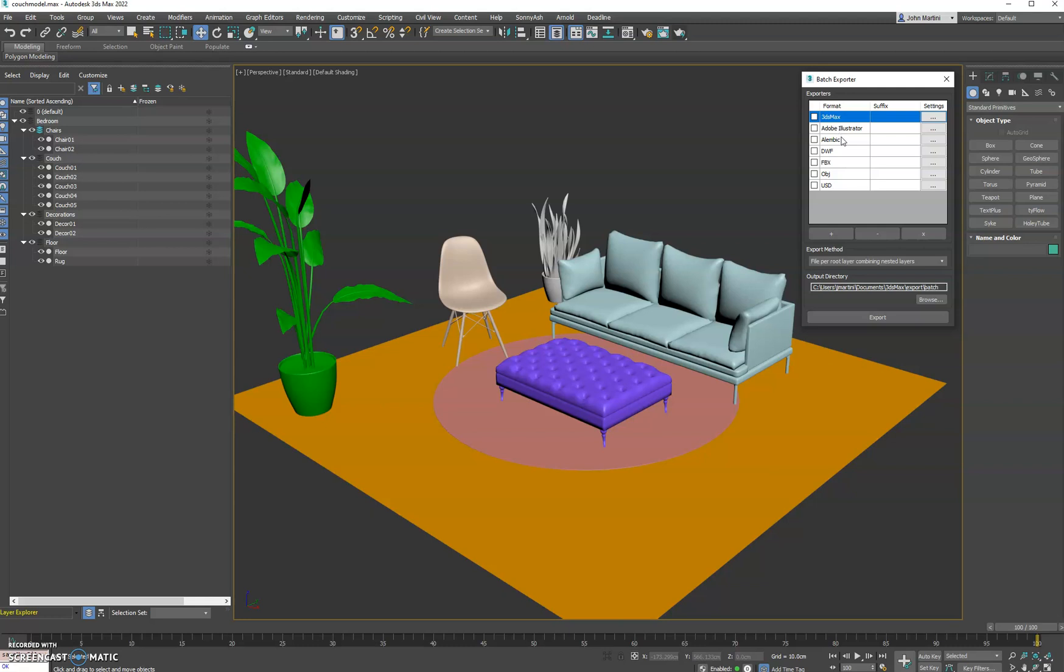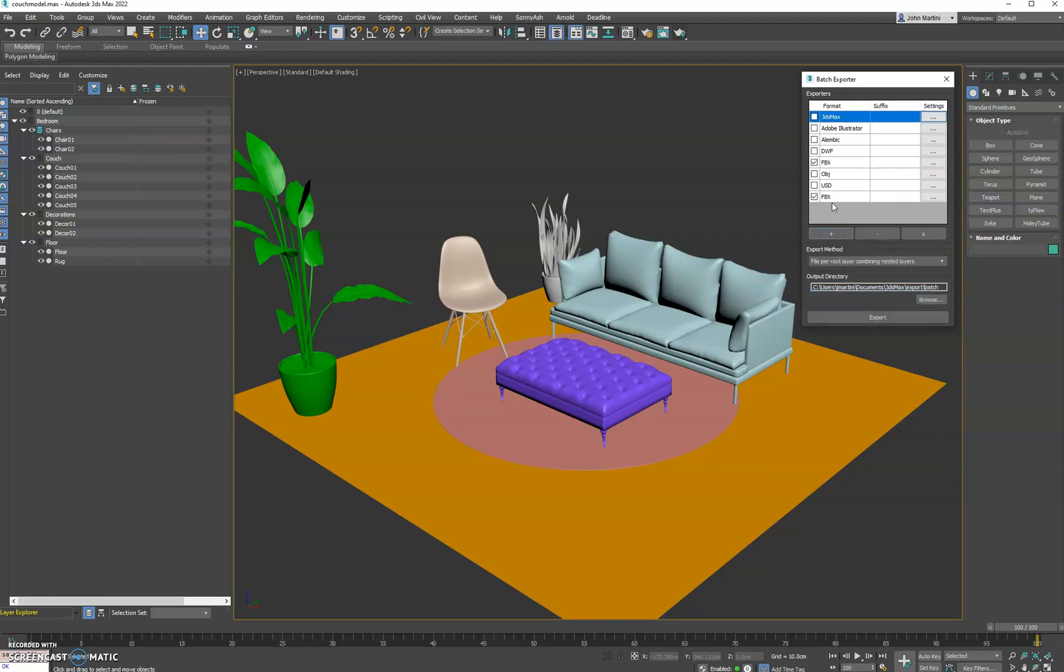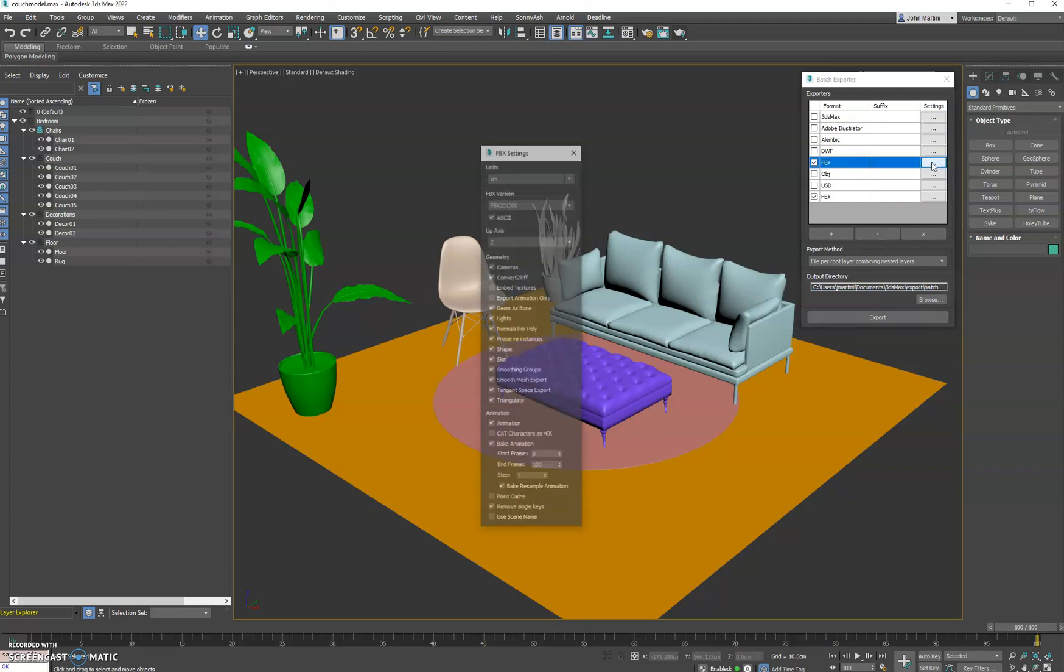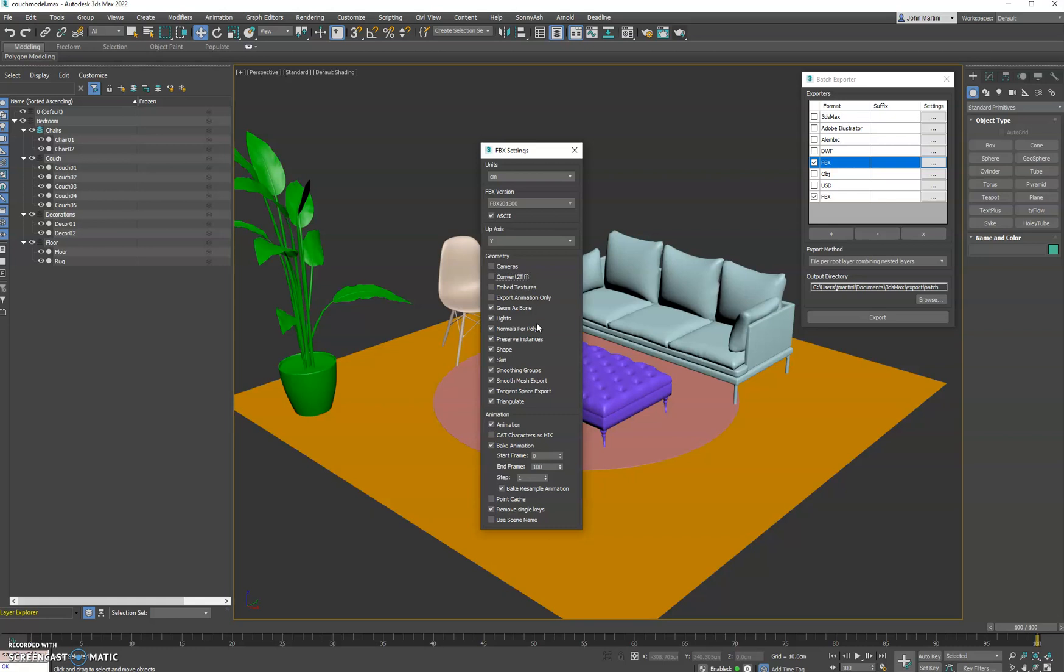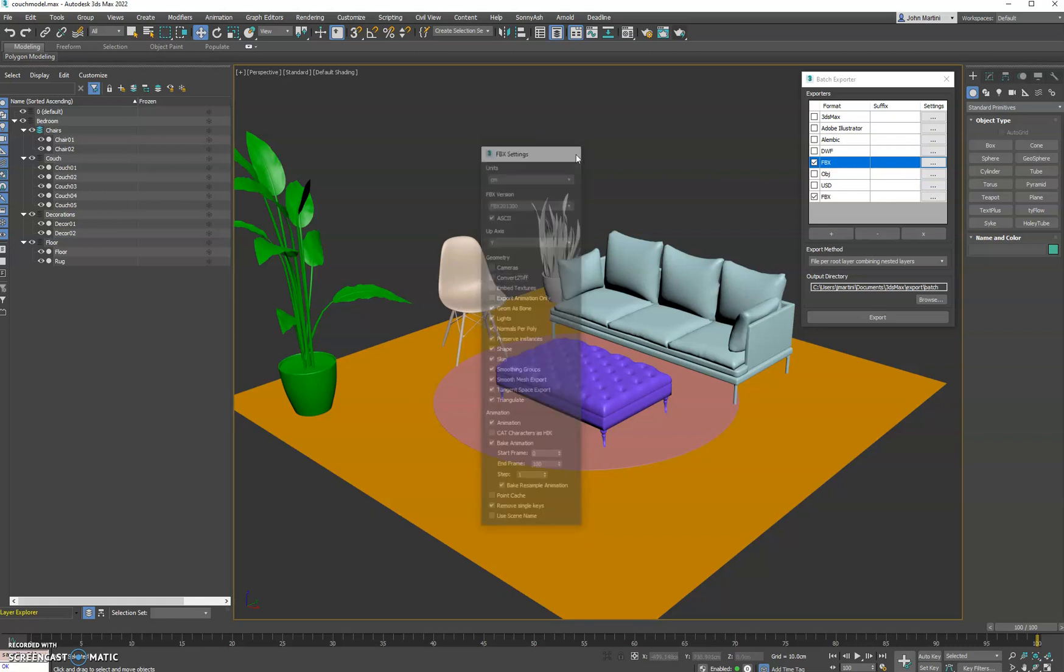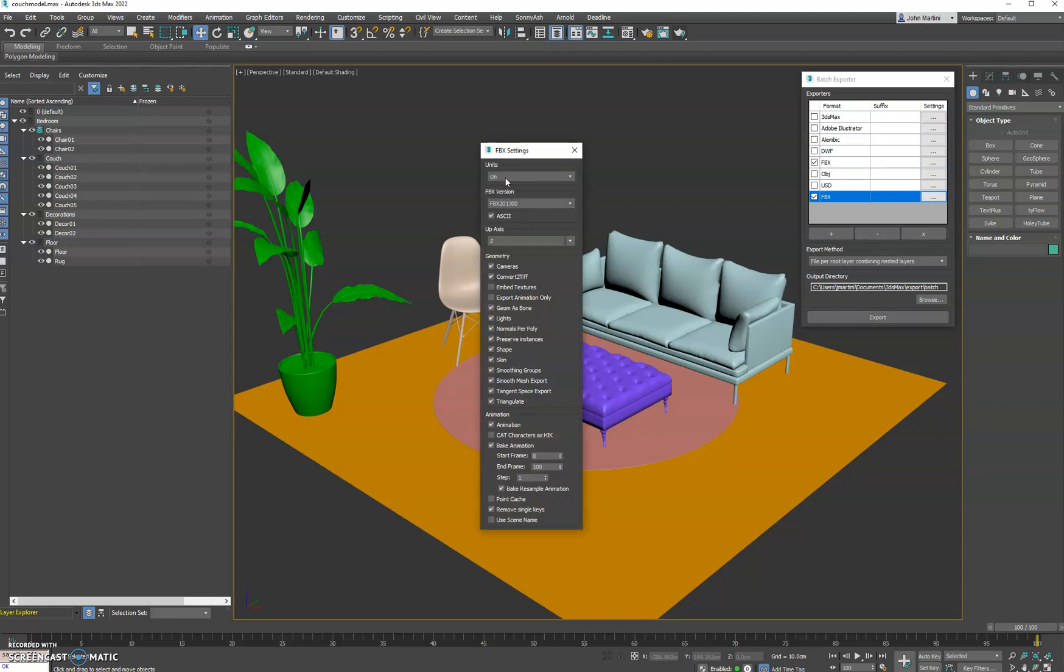One neat feature here is, let's say for example you want to export FBX, what you can do is add another exporter, which when you add will default to being enabled. Then you can actually change the settings between them. So let's say for this FBX one we wanted to do Y up, no cameras, don't convert to TIFFs. And we'll close that and open the other FBX, and maybe for this one let's do with cameras and no lights.